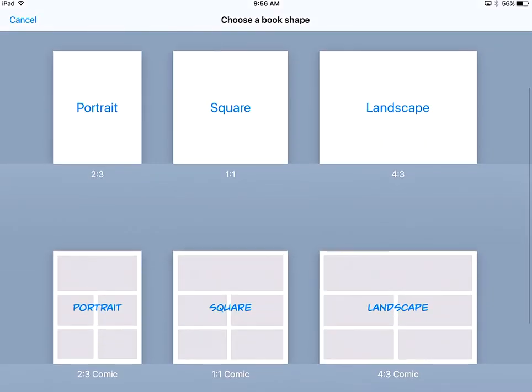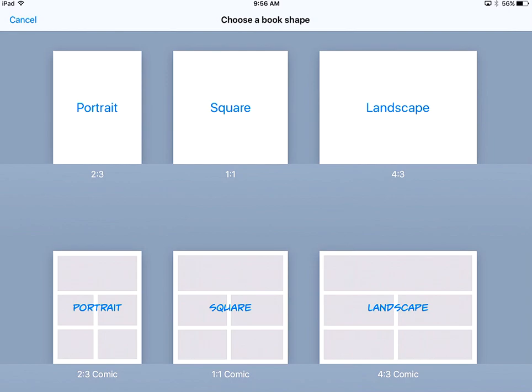Be careful here. If you choose one of these top three choices - portrait, square, or landscape - that have just the white backgrounds, you're going to find yourself unable to create a comic book. You'll notice on the bottom you have options of a comic book layout. It's called 2-3 comic, 1-1 comic, or 4-3 comic.